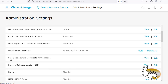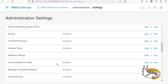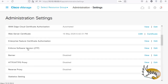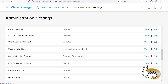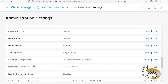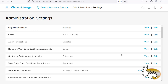Let me check if there is anything else — Enterprise Feature Certificate Authorization, nothing important here. ZTP I'm not enforcing, and the rest of the configuration is okay. The most important pieces of configuration were: Controller Certificate Authorization, vEdge Cloud Certificate Authorization, vBond IP address, the organization name, and pasting the CA certificate.